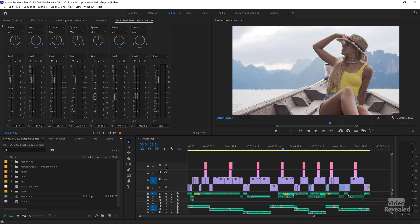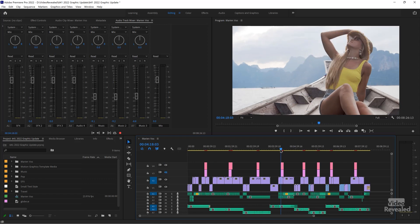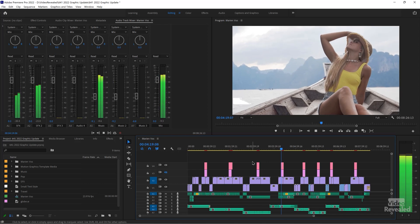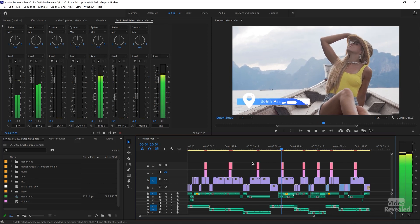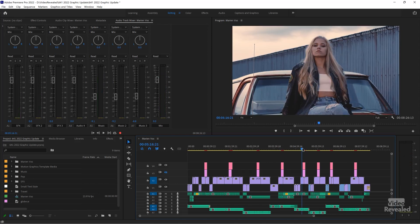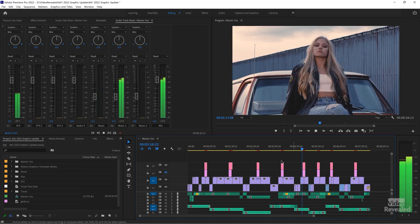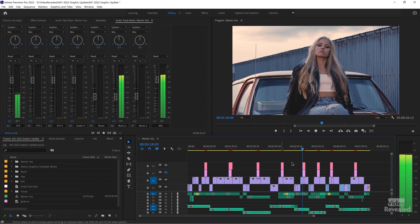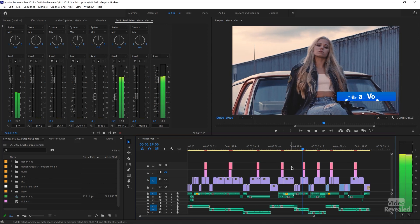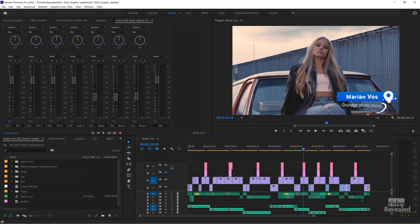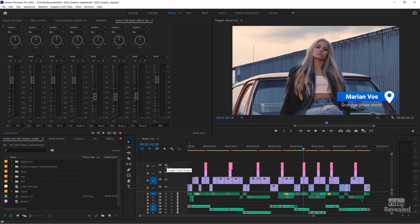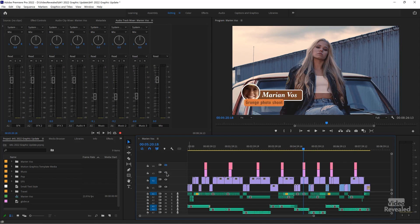I also created the same thing as an After Effects title. This is a motion graphics template from Motion Array, and it comes in as an After Effects file. But we'll get back to that in a bit.